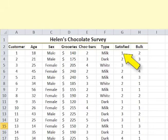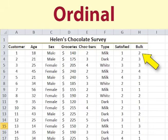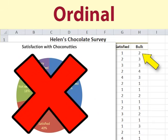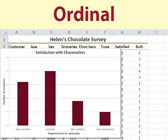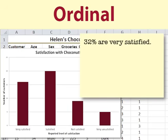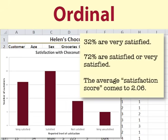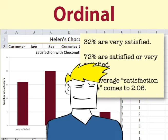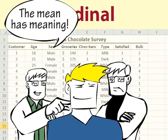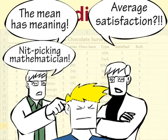The measures of satisfaction and likelihood are ordinal level data. These should not be shown in a pie chart; the values should be put in a logical order in a column chart. We could summarise by saying that 32% are very satisfied with Choconuttis, and 72% of people are satisfied or very satisfied. The average satisfaction score comes to 2.06, which could be interpreted as satisfied. However, it is debatable whether it is sensible to calculate a mean satisfaction score.